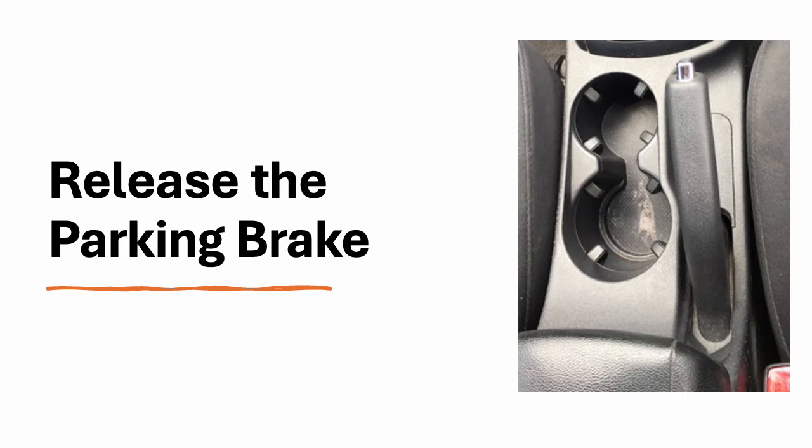Once the car is in drive, you can release the parking brake. Some cars have a manual lever or foot pedal for the parking brake, while others have an electronic parking brake which may disengage automatically when you start moving.